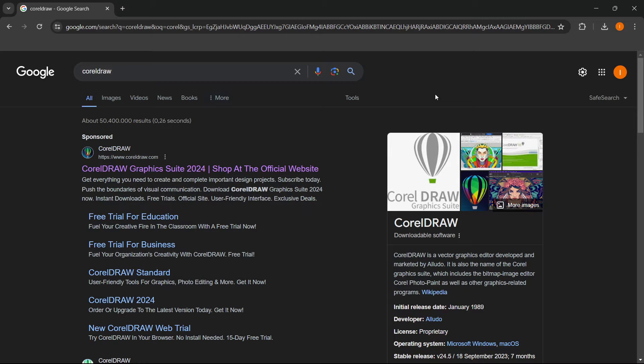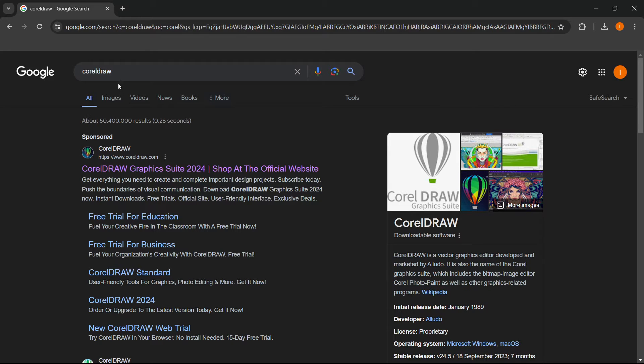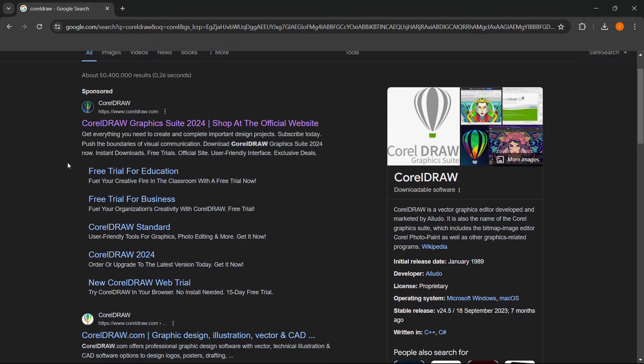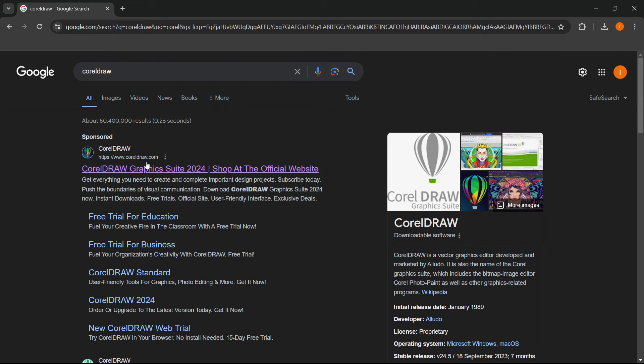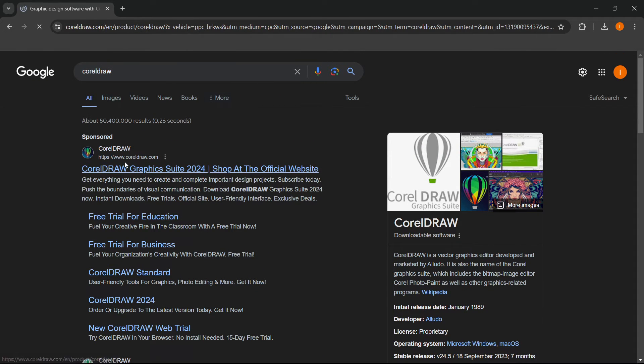In this video, I'm going to show you how to install CorelDRAW on PC or laptop. So what you want to do is simply go to Google and type in CorelDRAW, and then the first website that pops up is CorelDRAW.com and you want to click on it.